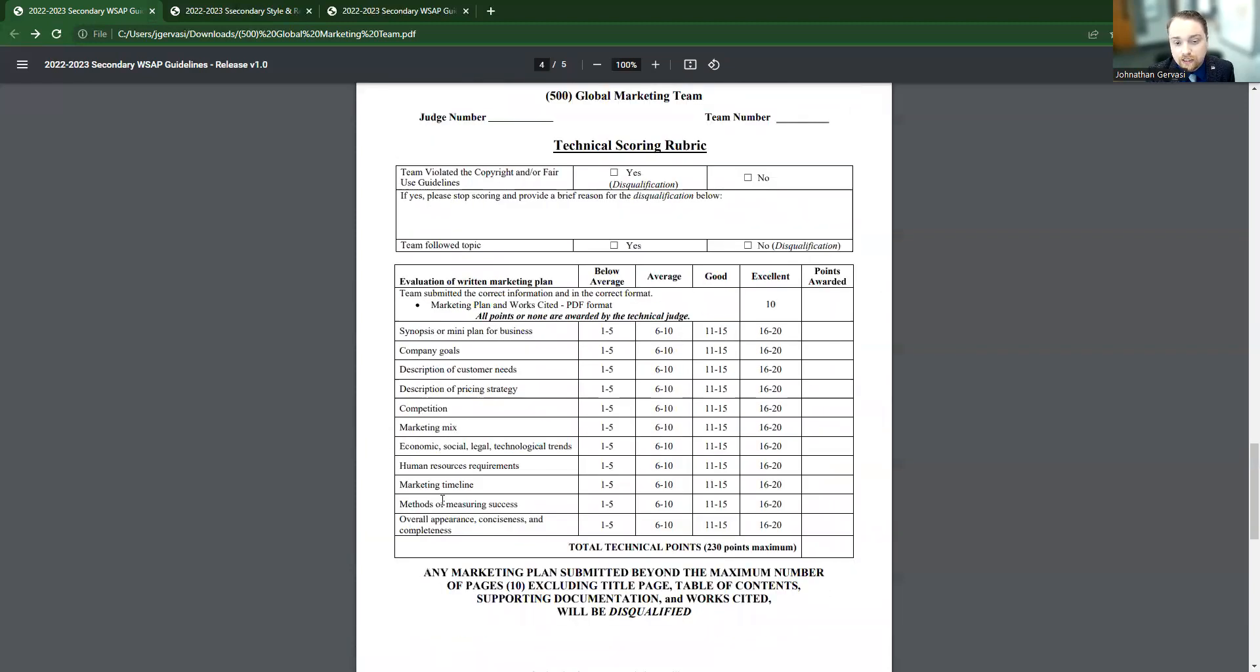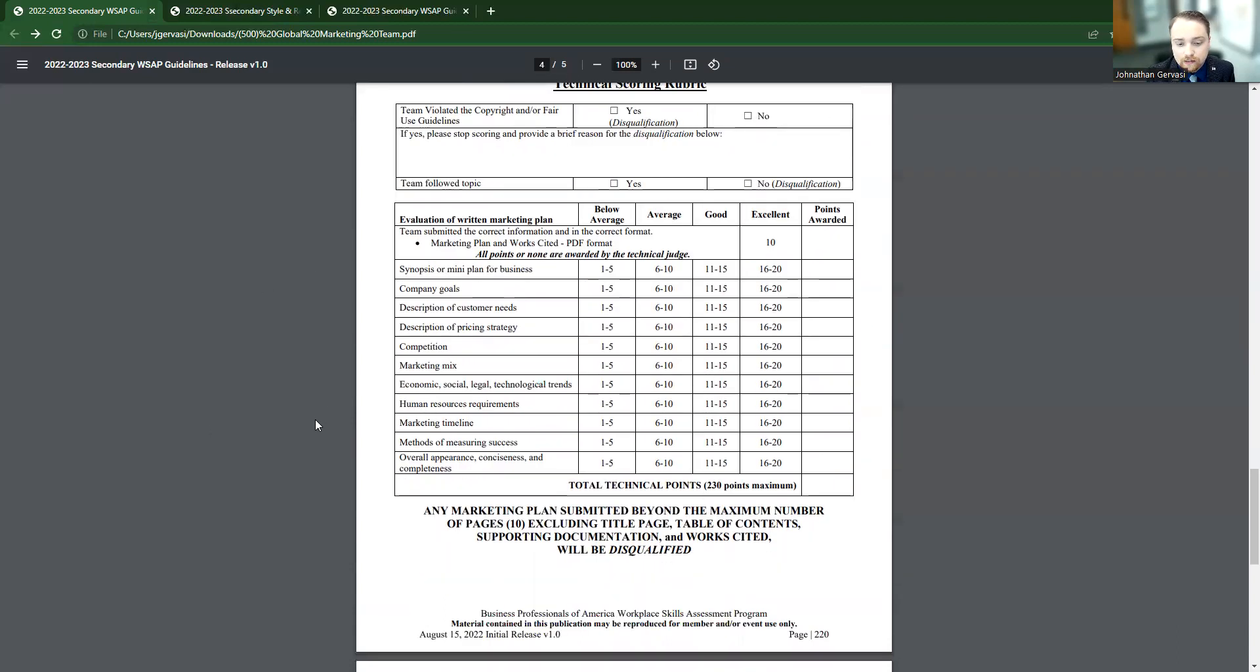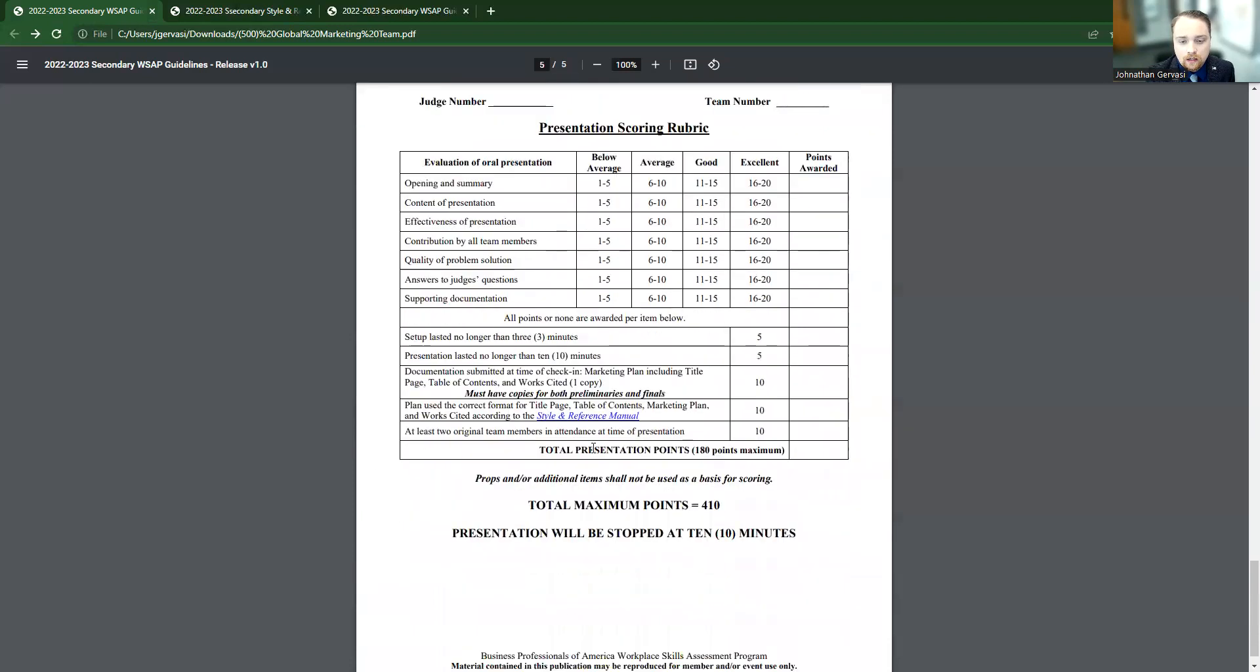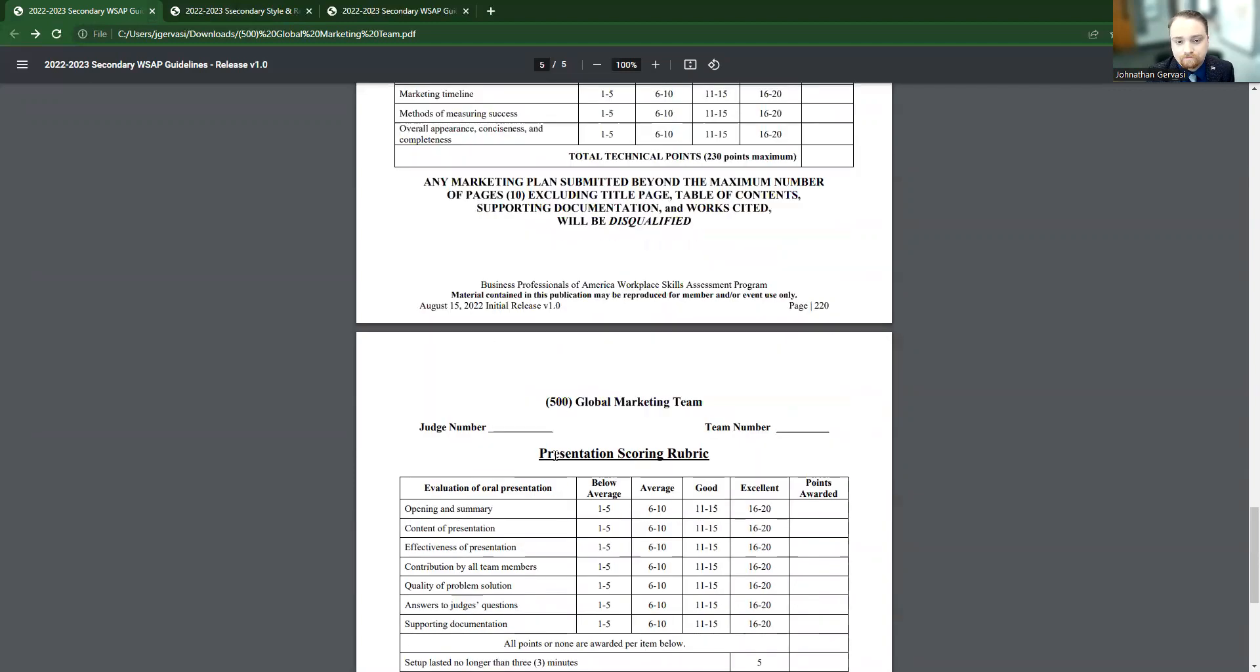So here's how they're judging the paper. This judge is going to go through and check these boxes and give a score. Then we also have the presentation scoring. Again, they're just going to go through and rate the students on how they did.